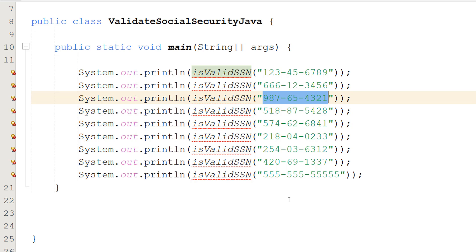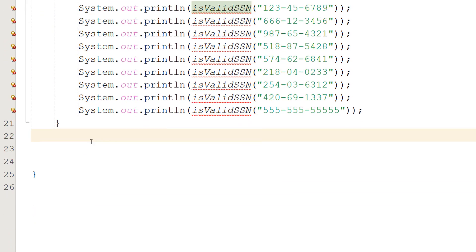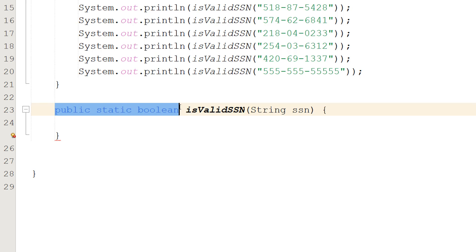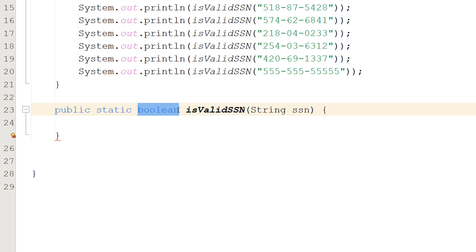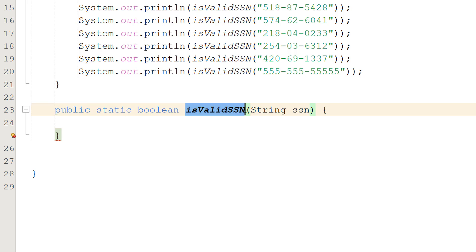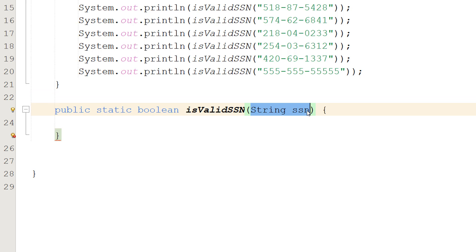So let's create the function to validate them. We are going to do public static boolean isValidSSN string SSN. So we're going to be returning true or false - true for valid, false for invalid. isValidSSN is going to be the name of our function and string SSN is going to be the social security number we want to validate.